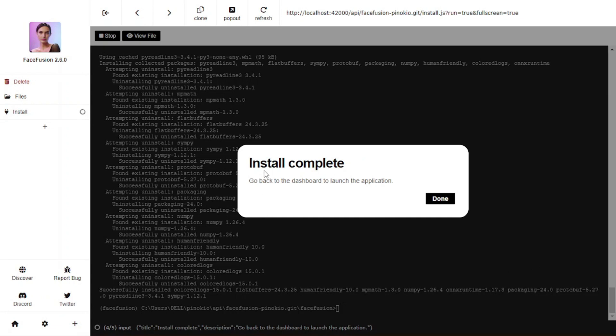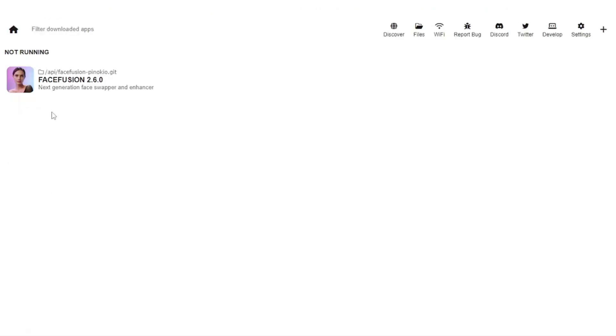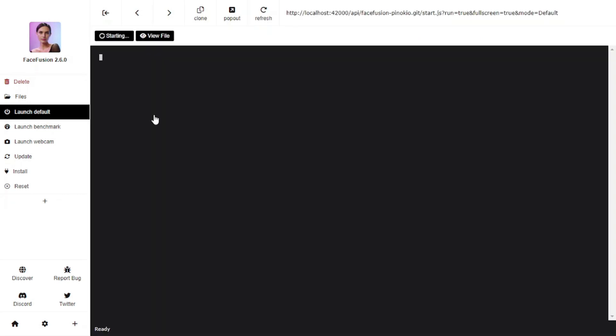The installation has been completed, and to launch the application, we will have to go to the dashboard. So let's go there. I'll click on dashboard and here is my model. Let's open it and click on launch default. And with that, it's going to open just like any program opens within our computer. Let's wait for a while.